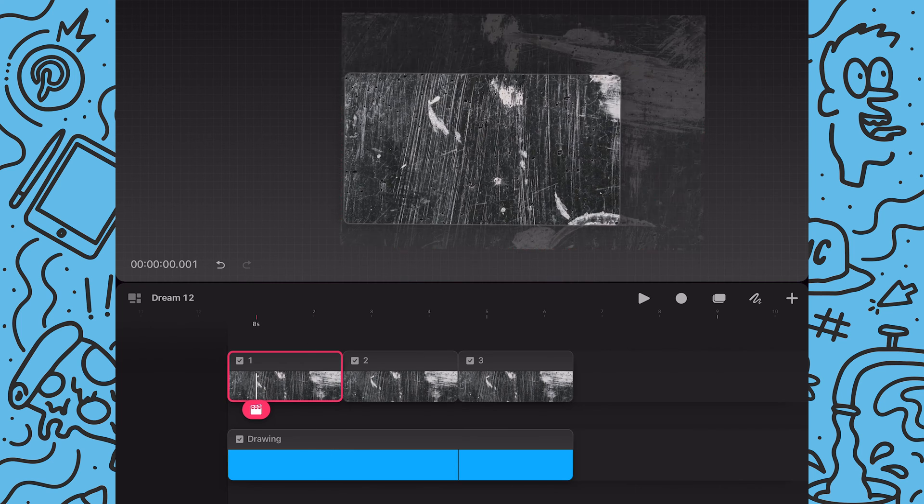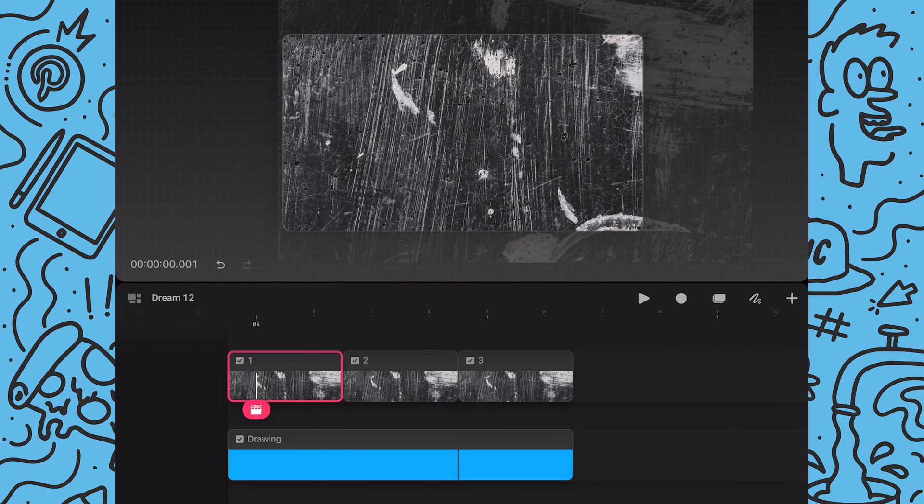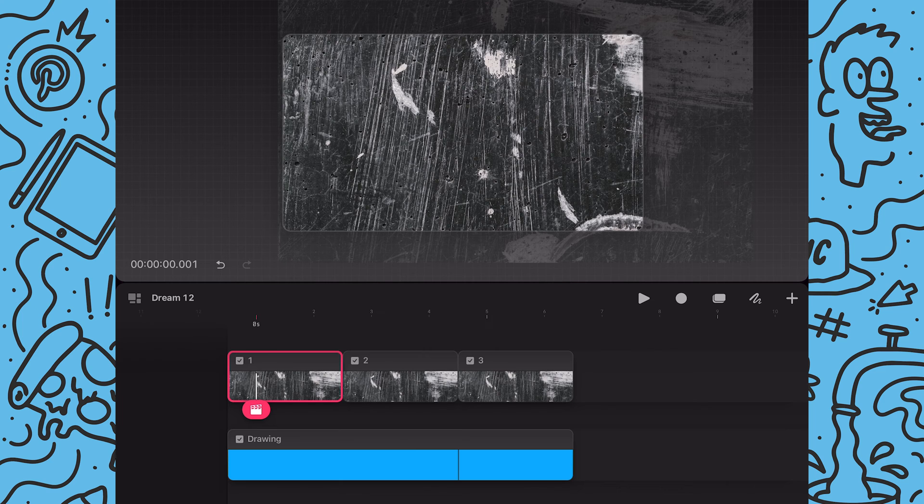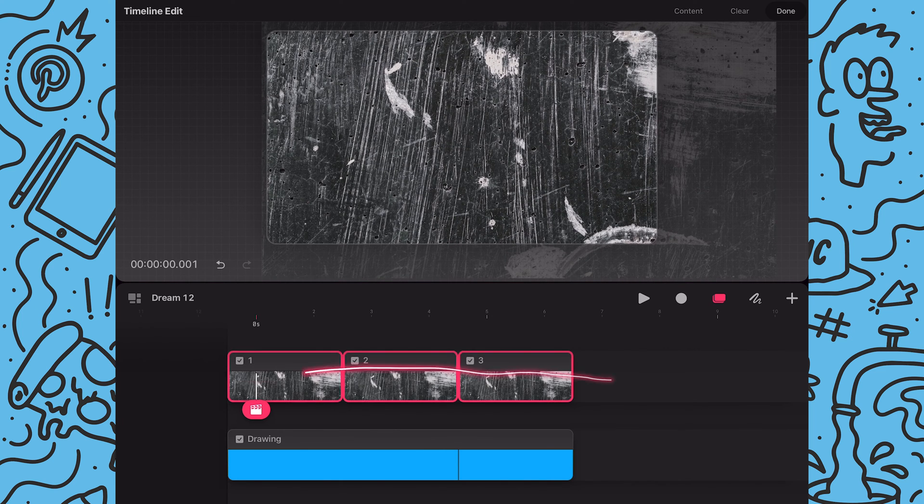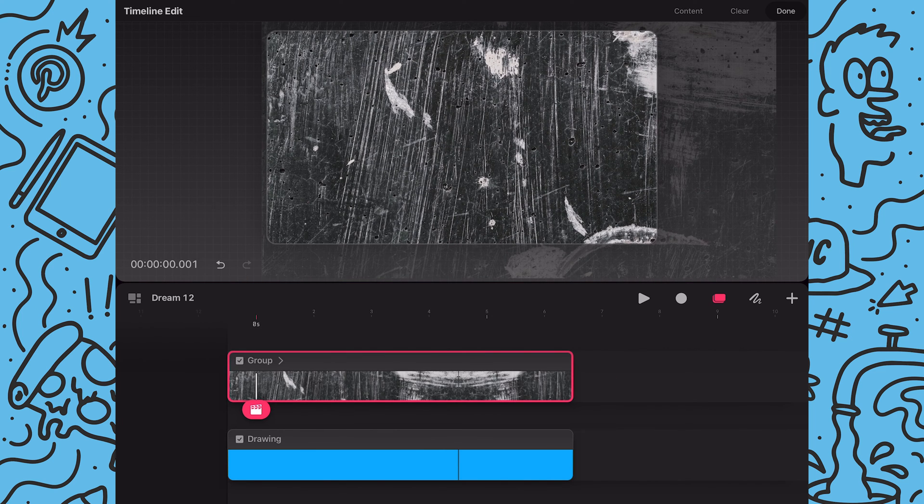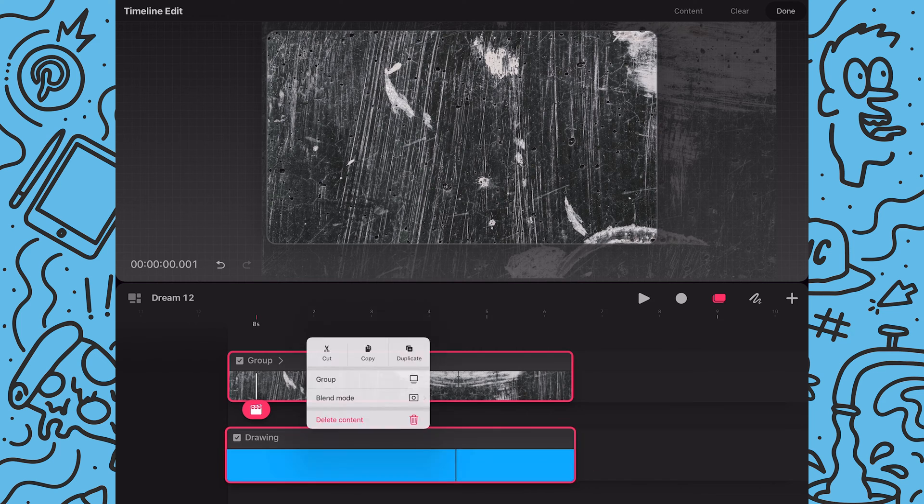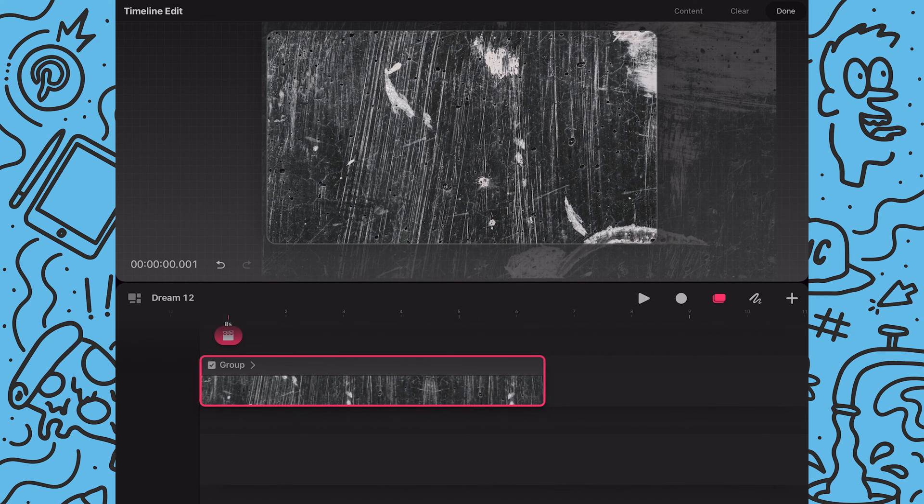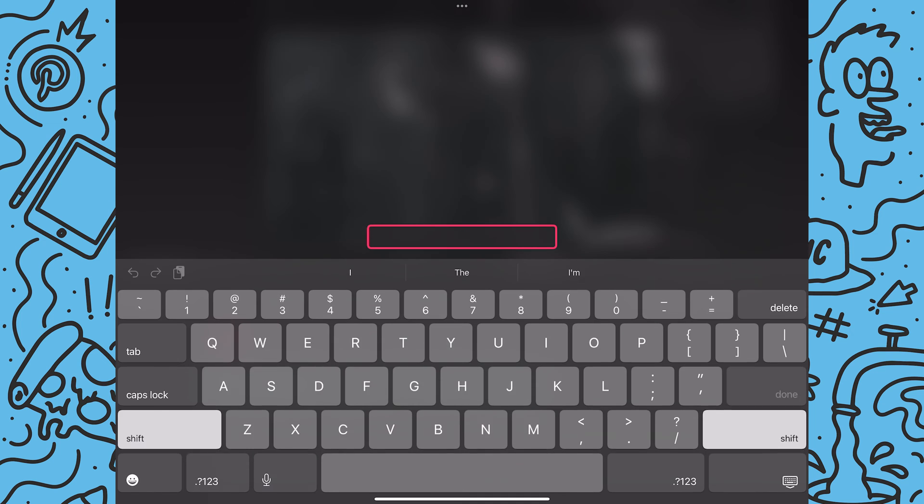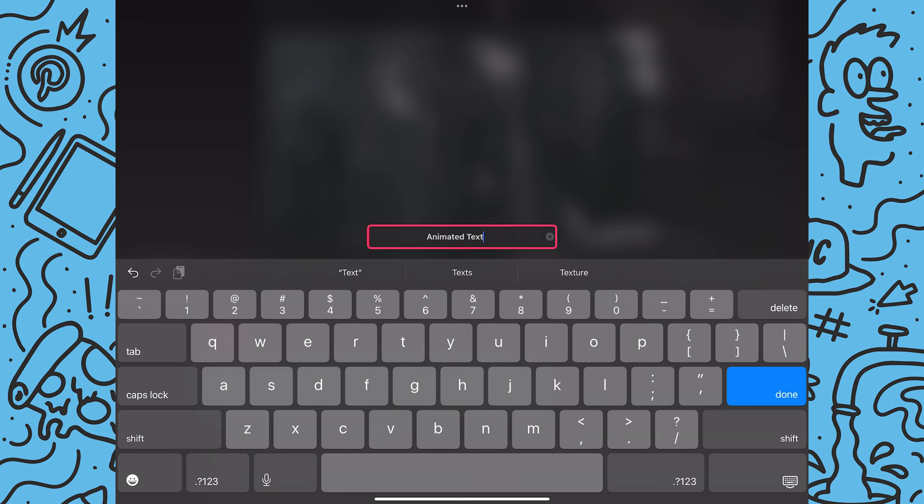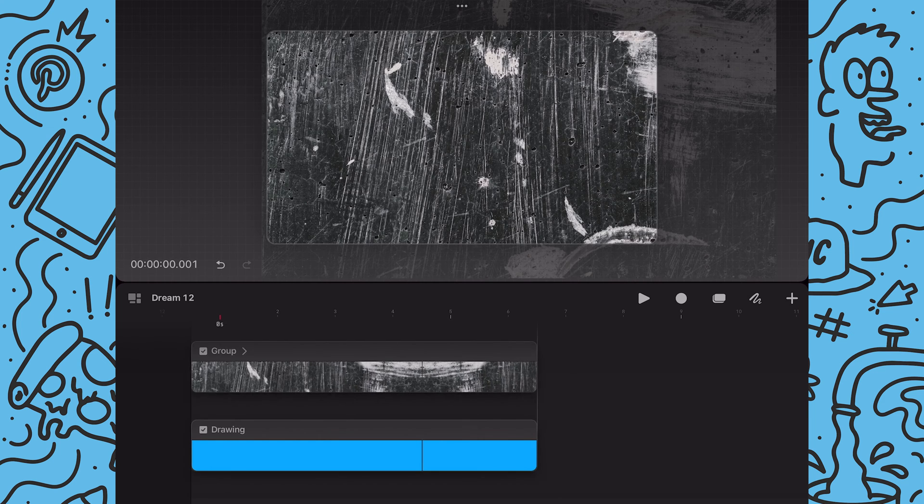Now I have a sequence of three images which when played back will look like a moving texture animation. Next I will group the sequence then I will group the texture group with the blue layer and label it.